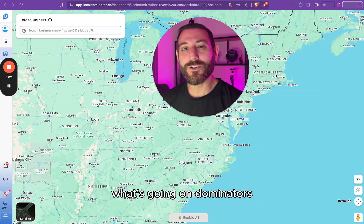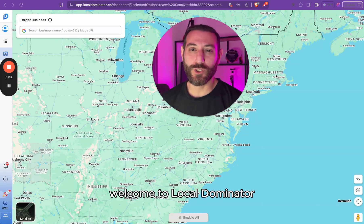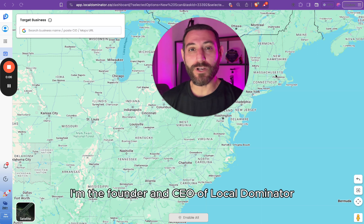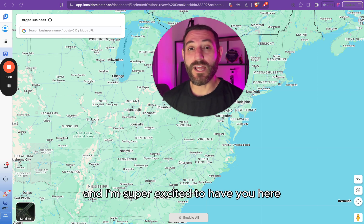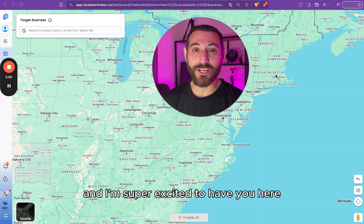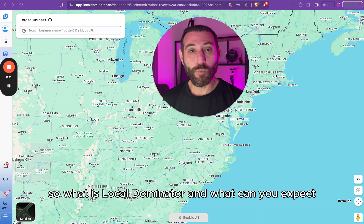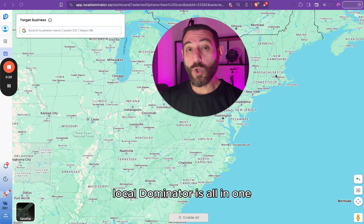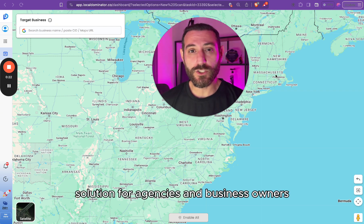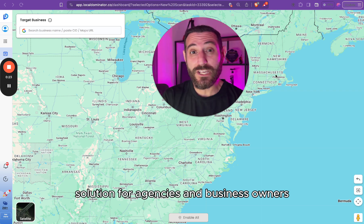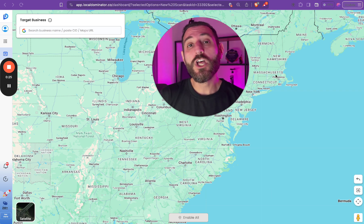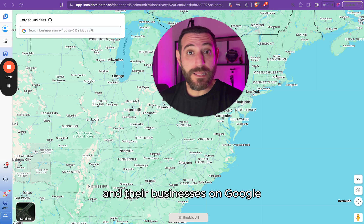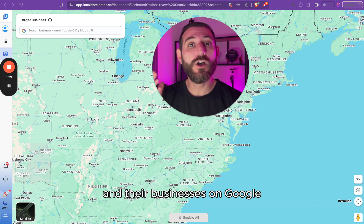What's going on, Dominators? Welcome to Local Dominator. My name is Eldar. I'm the founder and CEO of Local Dominator, and I'm super excited to have you here. Local Dominator is an all-in-one solution for agencies and business owners looking to track and rank their clients and their businesses on Google.